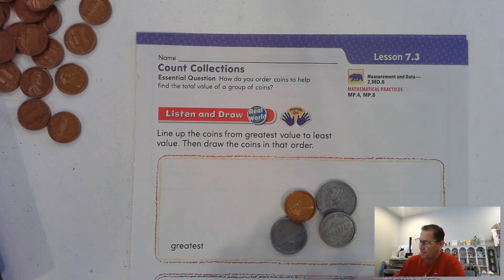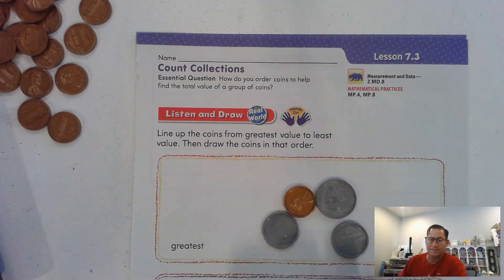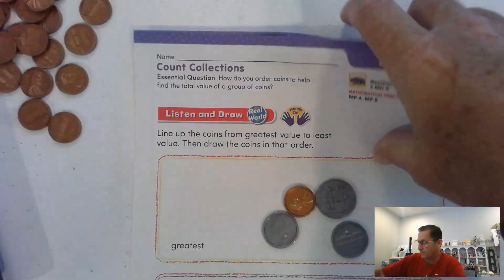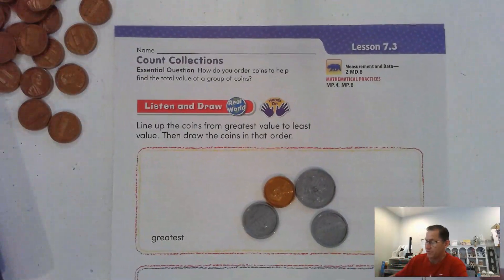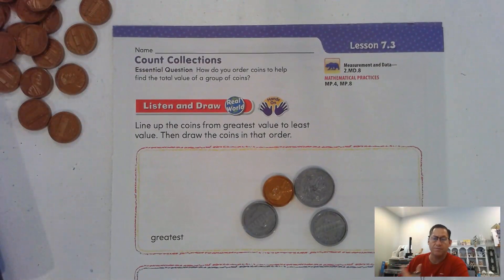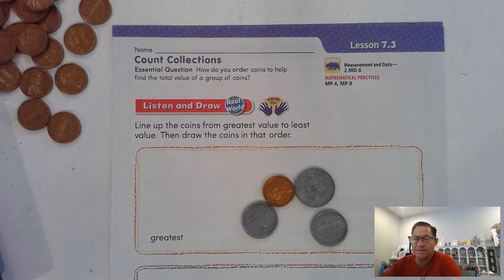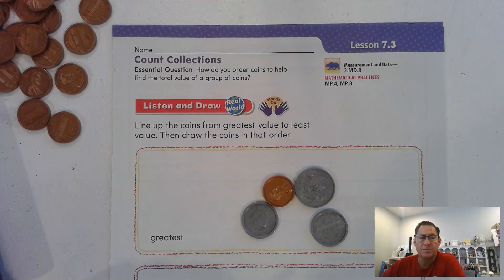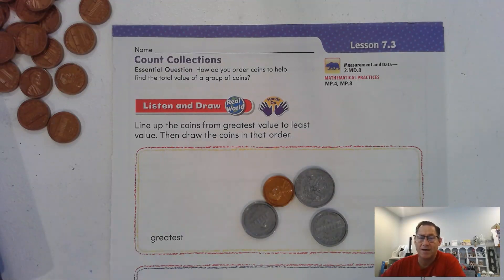So here I have four coins. If you're in a classroom, have your teacher give you a mixture of four coins — some of them can be the same type of coin. I want you to line the coins up from greatest value to least value, then draw the coins in that order.